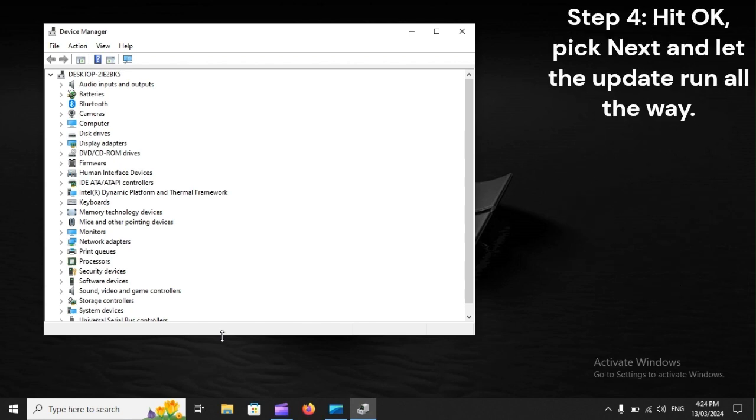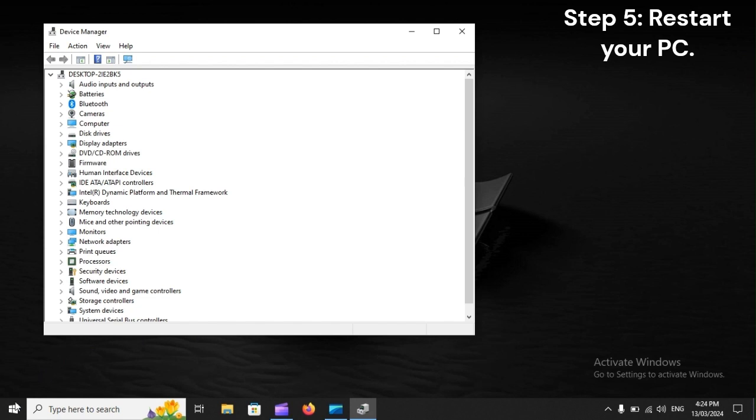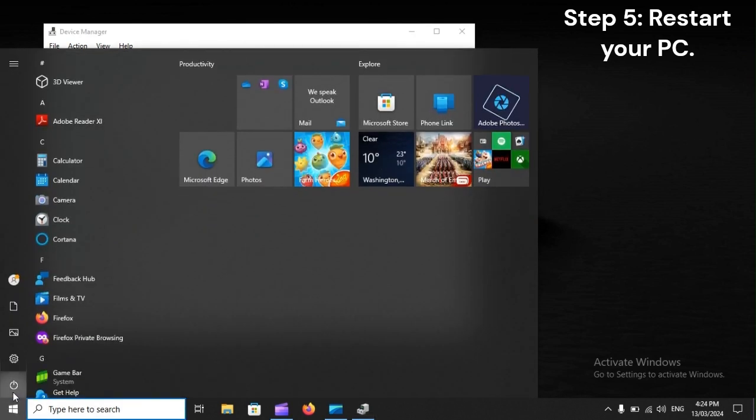Hit OK, pick Next, and let the update run all the way. Step 5: Restart your PC.